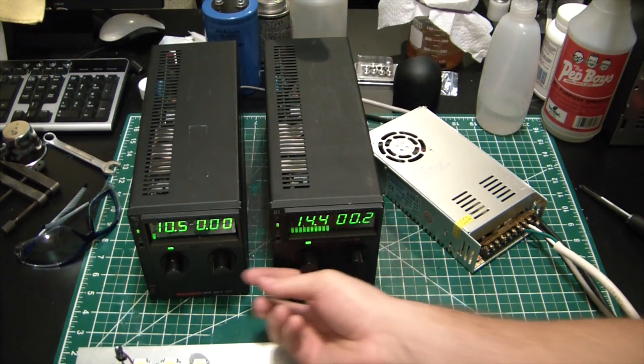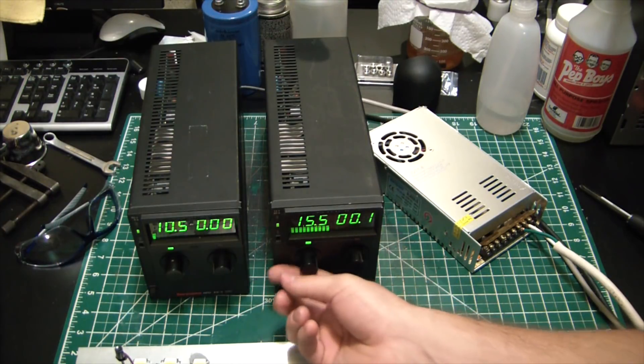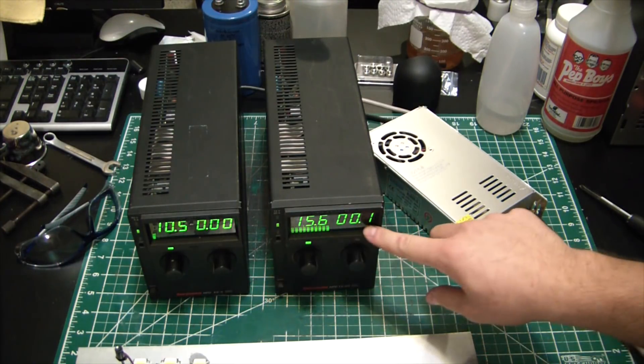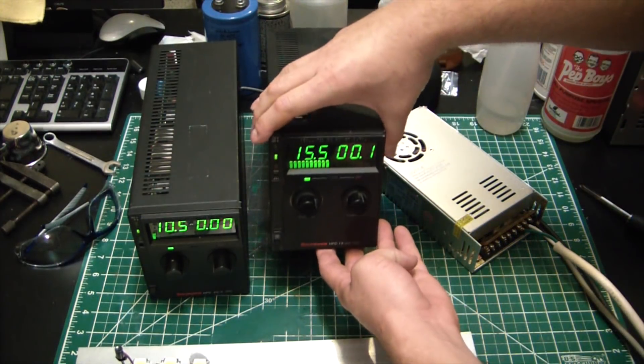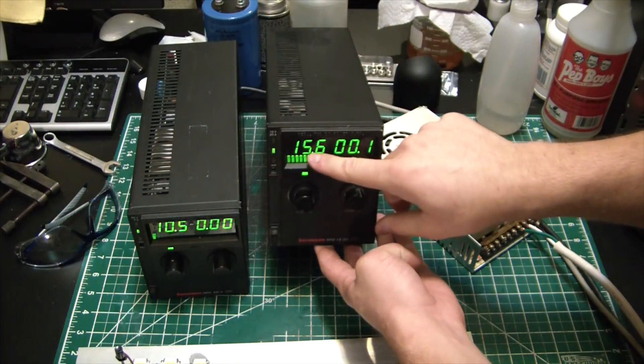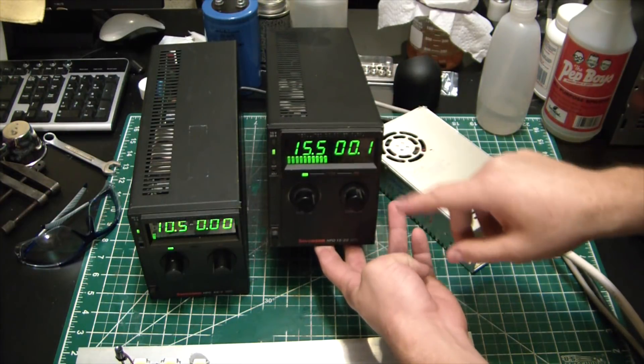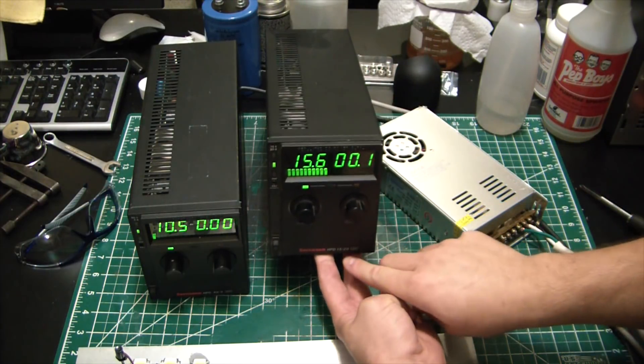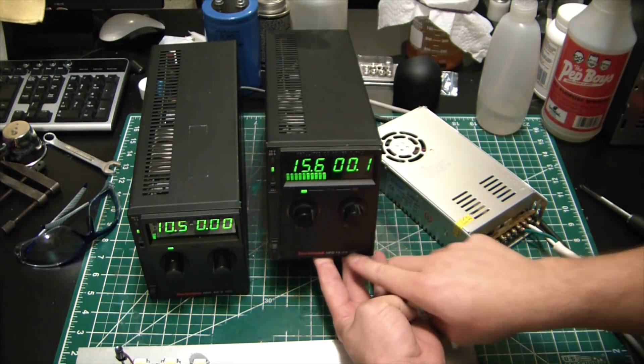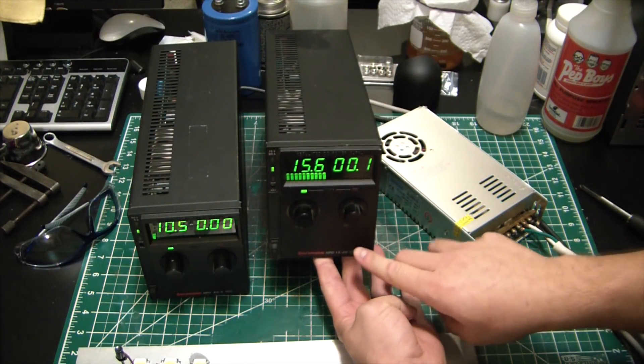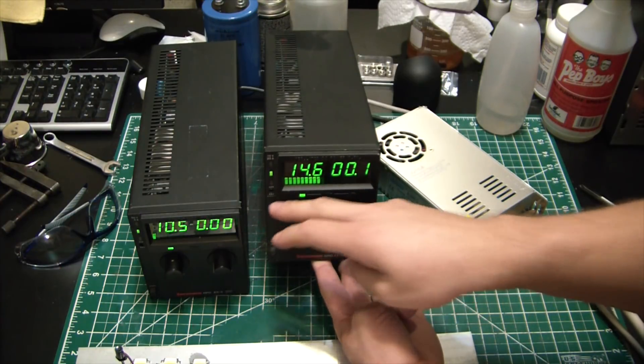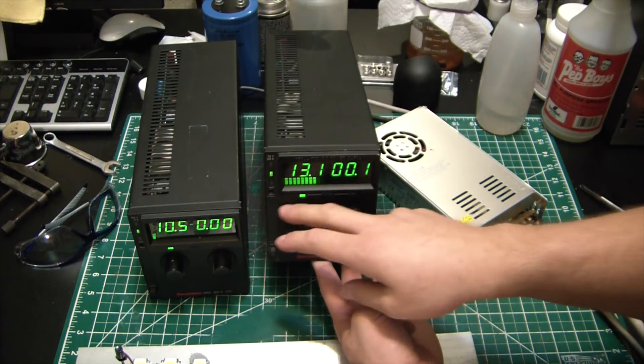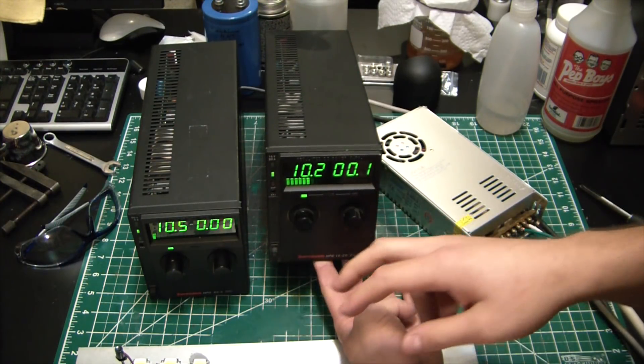We have one that has a 15 volt range, so you can see it goes up to about 15.6 volts and it outputs up to 20 amps. So that'll handle every damn project I can really think of throwing at it.